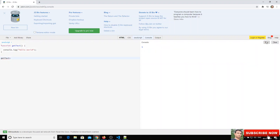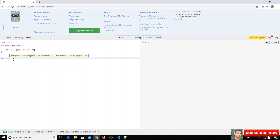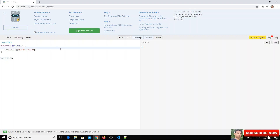Now if we remove the parentheses and try to run the code, we didn't get anything and we get an error. It is treating getText as a variable expression and throwing an error: 'Expected an assignment or function call, instead saw an expression.' So we need to call the function with parentheses.